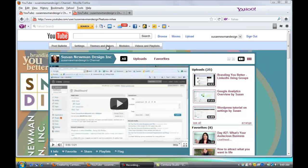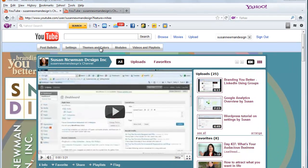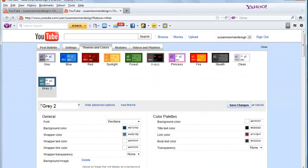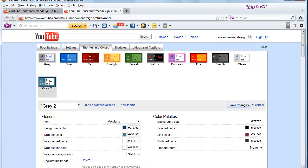So you want to click on this link that says themes and colors. And when you do, you'll see that you can pick from the basic menus. But if you click on show advanced options,